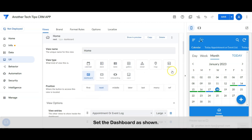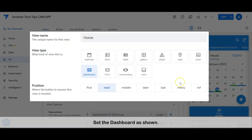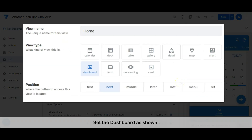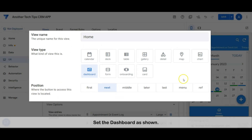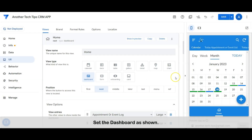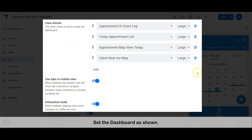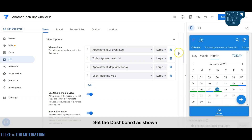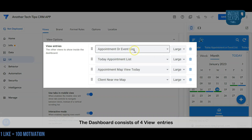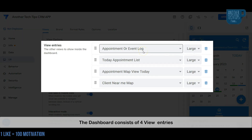Set the dashboard as shown. The dashboard consists of four view entries.